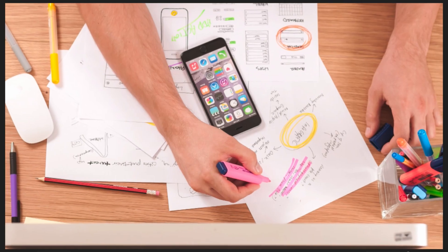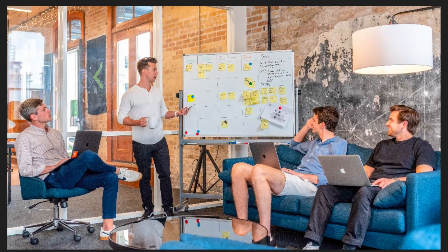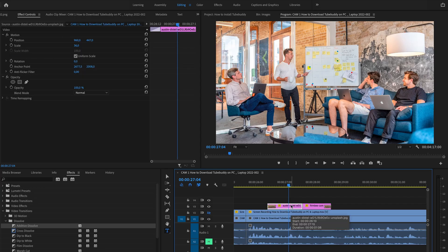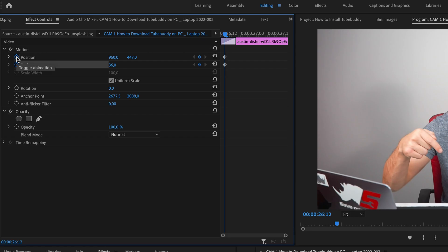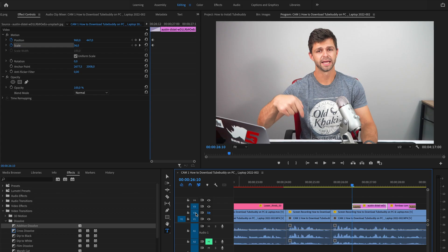Now let's start getting dynamic with our edit. We're going to add a little bit of movement into these images to re-engage our audience. All we need to do is select the image we're going to start manipulating, head to the beginning, and we're going to add keyframes by hitting this toggle animation. You'll see we have two keyframes created here.